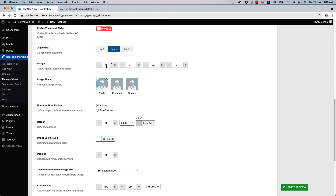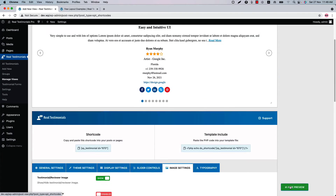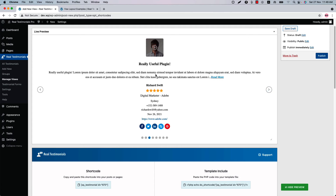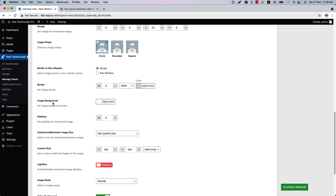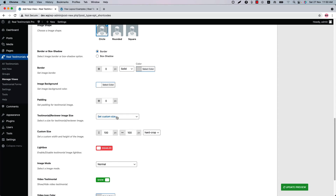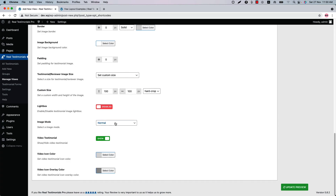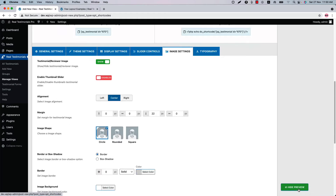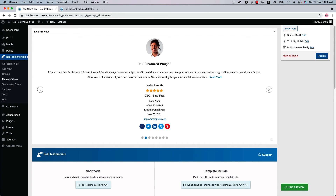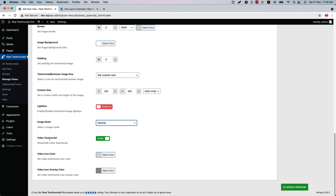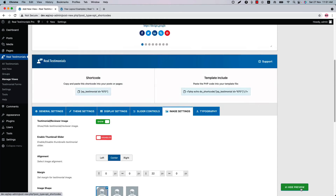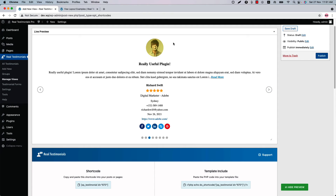Set the image alignment and margin from here, and choose an image shape from circle, rounded, and square. If I set rounded and update the preview, you can see how the rounded image shape looks. Set border, box shadow, image background, and padding for the images. You can set a custom size for the reviewer images, enable or disable the lightbox, and set an image mode such as grayscale with normal on hover. You can also show or hide video testimonials, and set the video icon color and video icon overlay color.